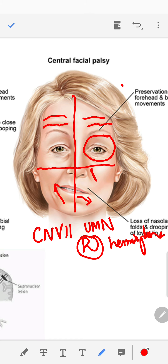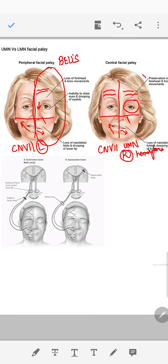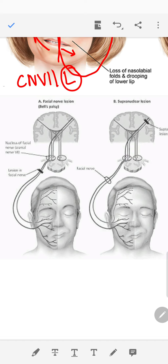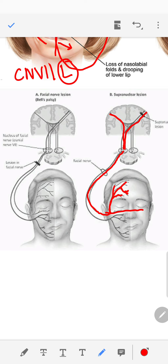Why do we see this disparity? Looking at the two presentations side by side: Bell's palsy shows weakness of both the upper and lower face, while a central facial palsy shows weakness of only the lower half of the face. This is because all cranial nerves are supplied by both hemispheres — except for the facial nerve, which is different in that only the upper half of the face is supplied by both hemispheres. The supply to the upper half receives fibers from both hemispheres.